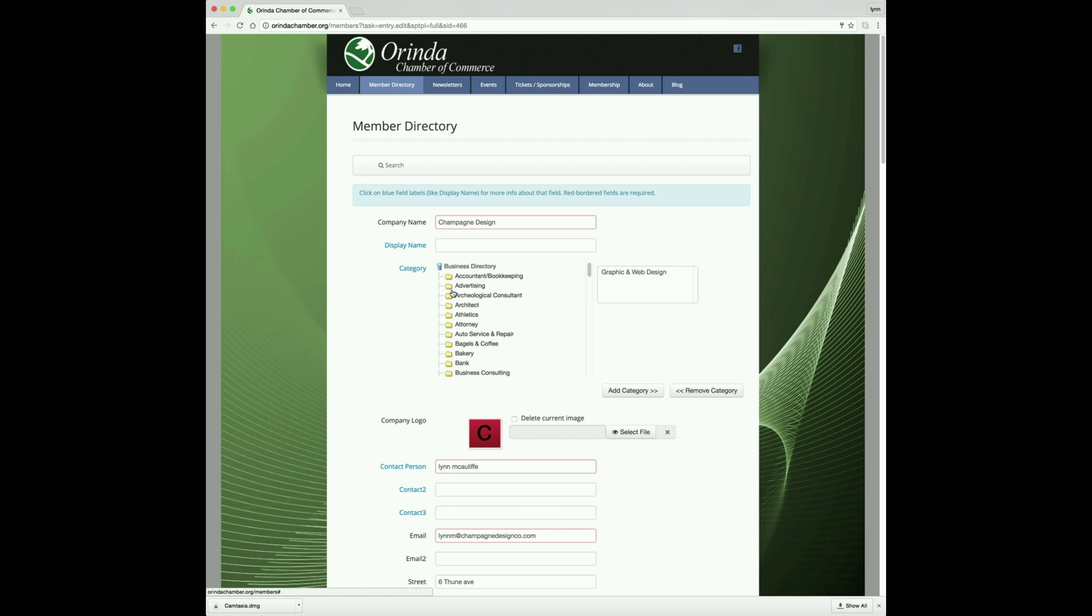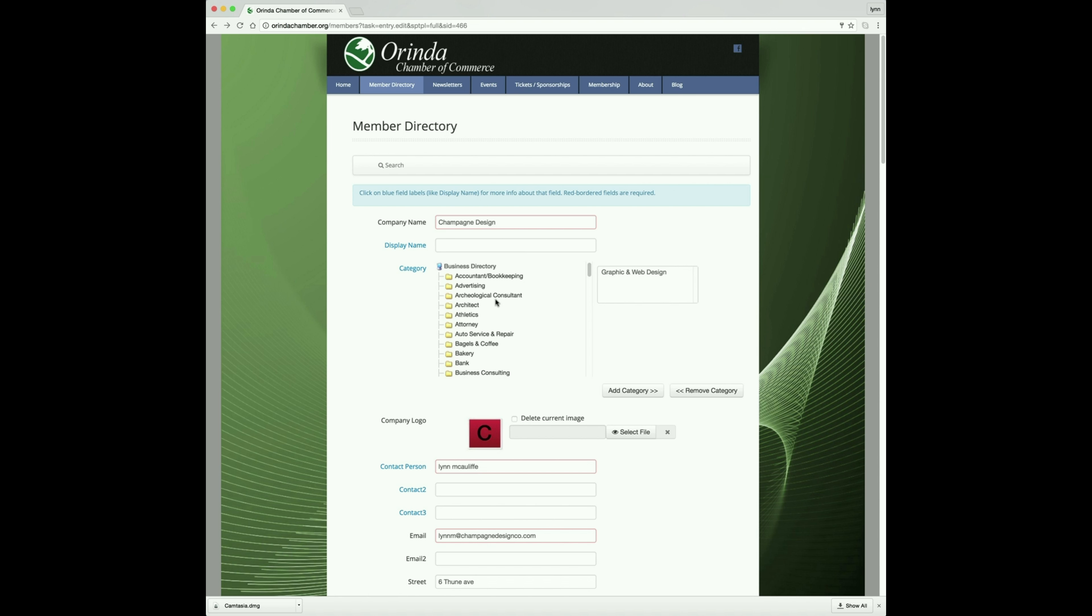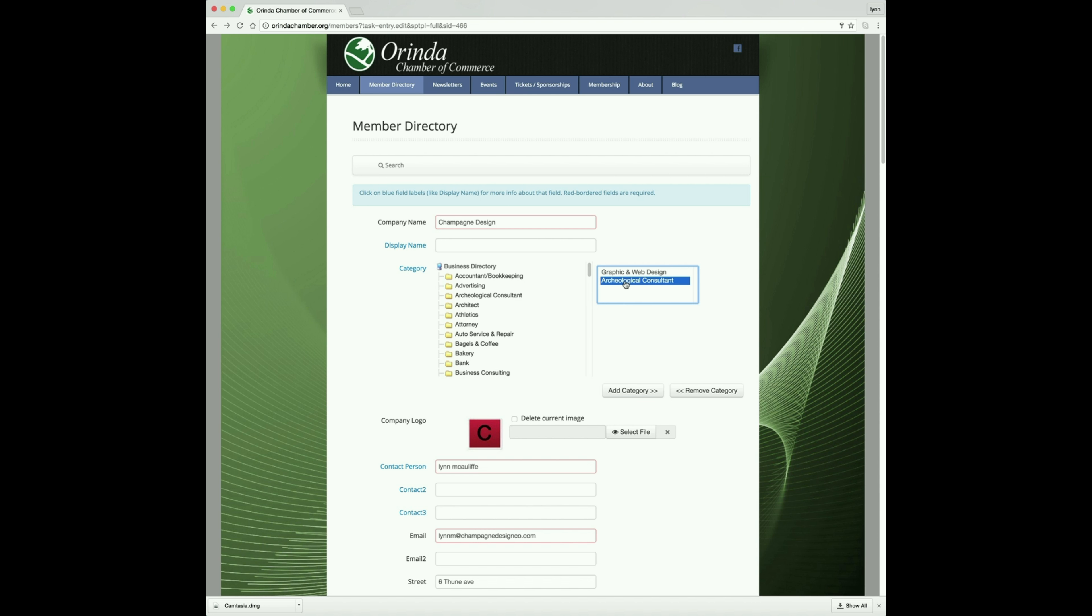Right here, you choose the categories that best represent your business and services. There's numerous to choose from. Just choose a category, click on Add Category and it will add it to your list. If you want to remove a category, click on that category and select Remove Category.